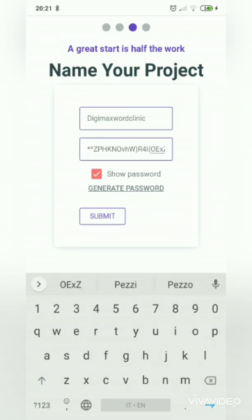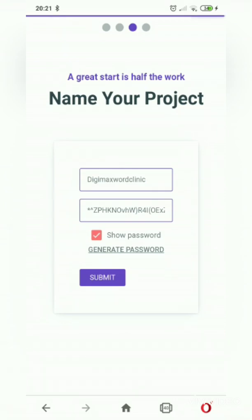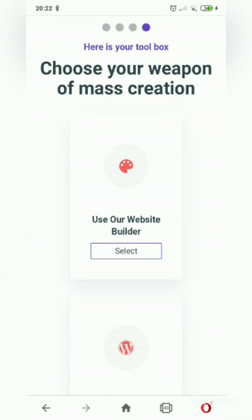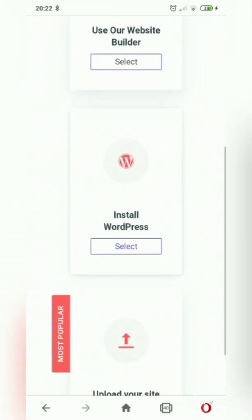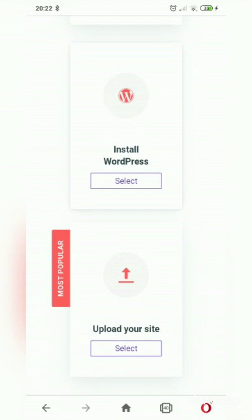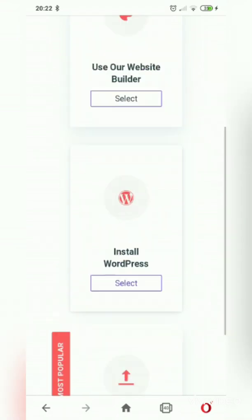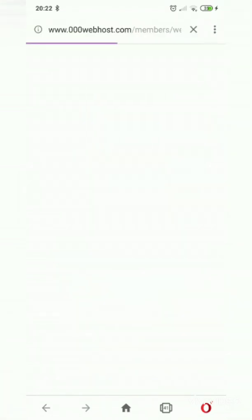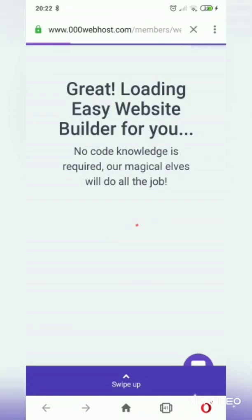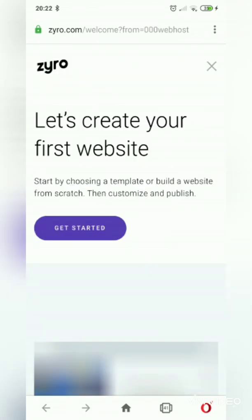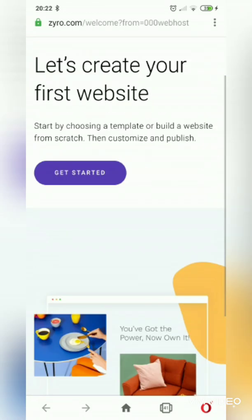One thing you must ensure: keep your password safe and copy it, because it's automatically generated by the site. After naming your project, you choose your path — the tool you're going to use. We're not using WordPress, and we're not uploading an existing site. We're simply going to use their website builder.